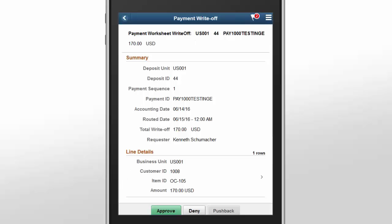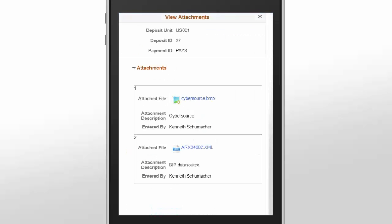In Receivables Payment Write-Offs, eProcurement Requisitions, and Purchasing Purchase Orders, you can use the Attachments page to view supporting or related documentation for the transaction. You can access the Attachments page from the Approval Header Detail page. Scroll down to the Attachments section to review each attachment on your mobile device.